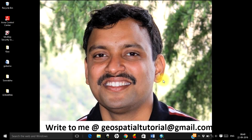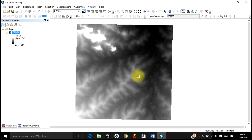Hello everyone, welcome once again to Geospatial Tutorial. Today let us see how to increase or enhance the spatial resolution of a digital elevation model using simple spatial interpolation techniques. The digital elevation models available for free on Bhuvan or Earth Explorer have a spatial resolution of 30 meters or 60 meters. If you need a higher resolution DEM, say 10 meters, you will have to pay and buy such a product from service providers.